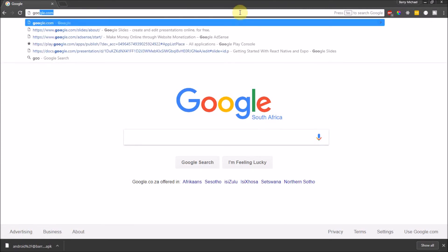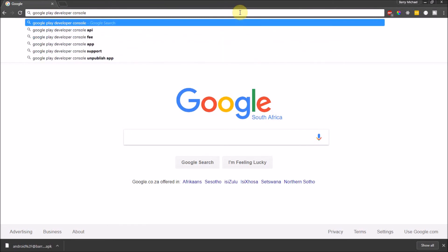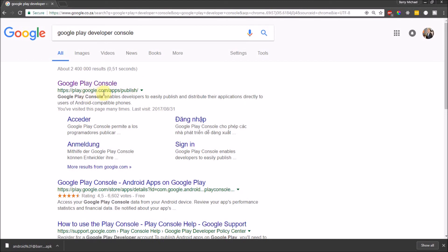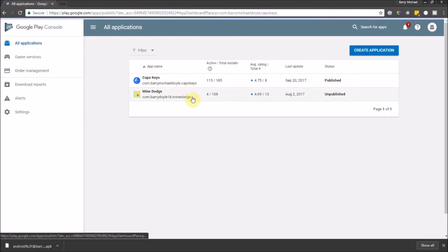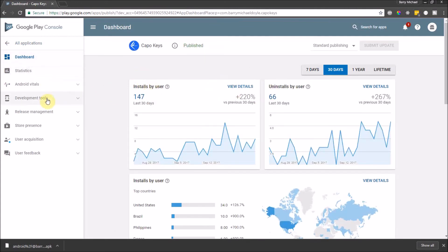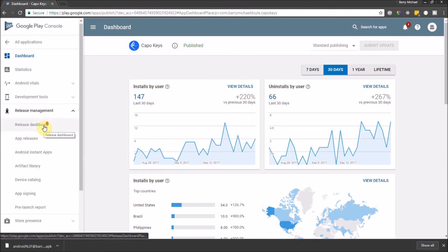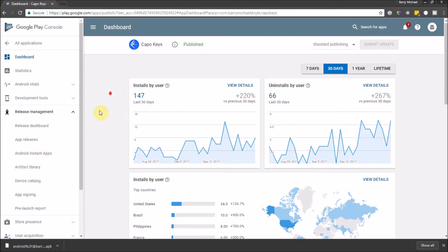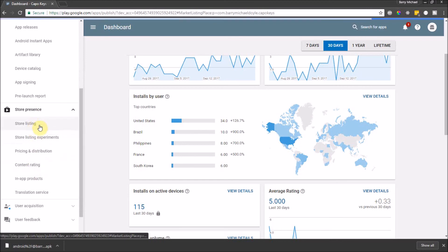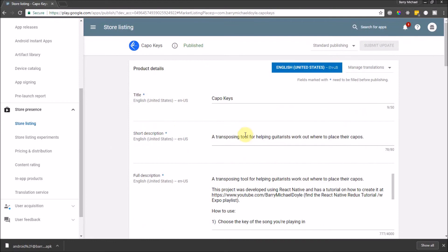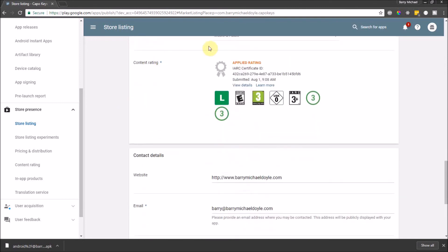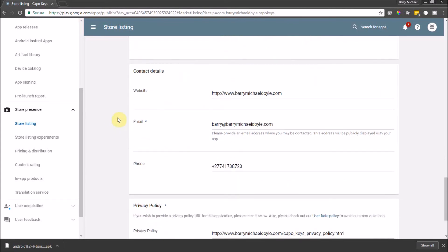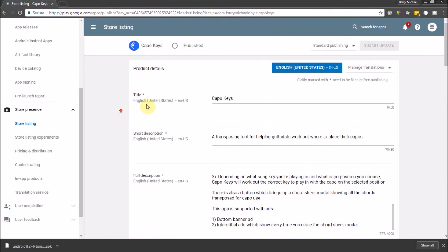Go to the Google Play Developer Console at play.google.com/apps/publish. Once there, find your app. When you first set it up, you need to go through the store listing — title, short description, full description, category, content rating, and all that. It's not hard, it's just tedious work. I'm not going to walk through all of that — just look at what's required and fill it in.